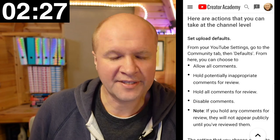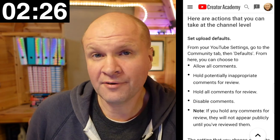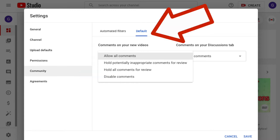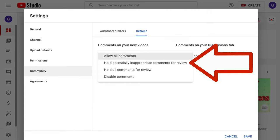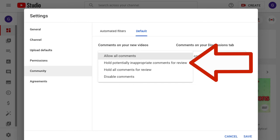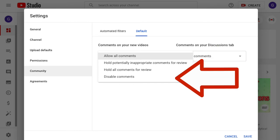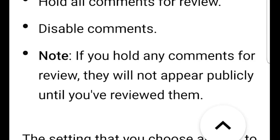Here are actions we can take at the channel level. From our YouTube settings go to the community tab, then defaults. From here we can choose to allow all comments, hold potentially inappropriate comments for review, hold all comments for review, or disable comments. If we hold any comments for review, they will not appear publicly until we've reviewed them.